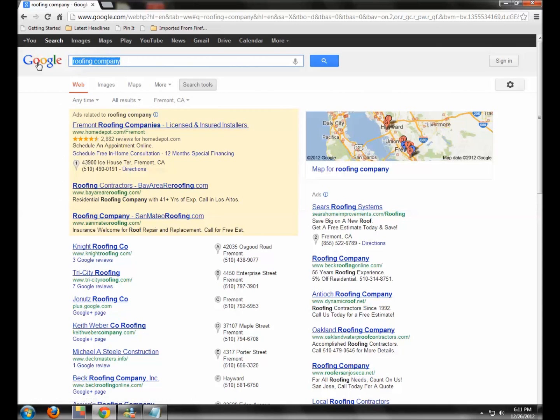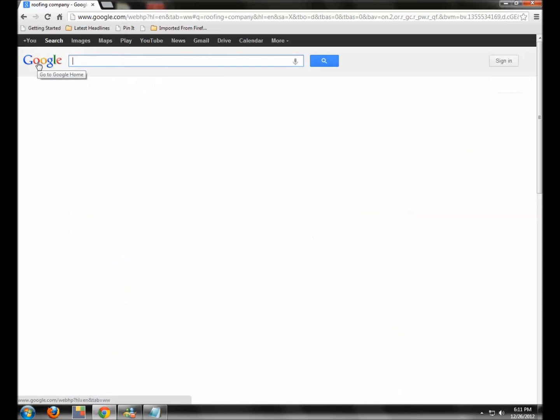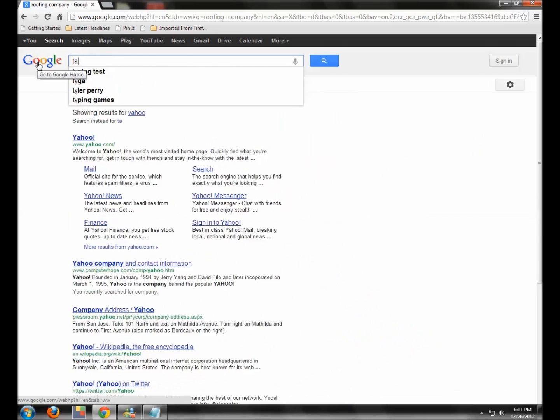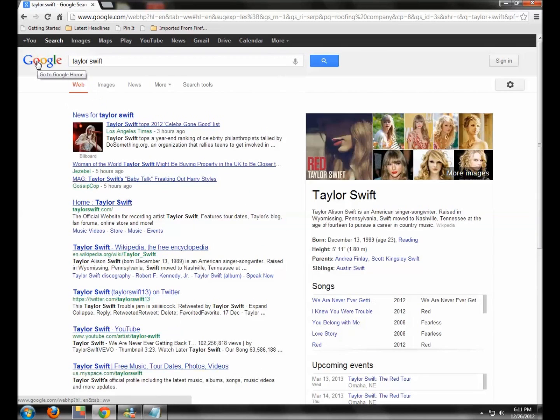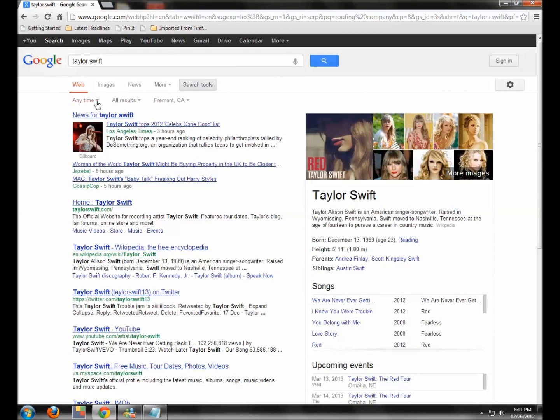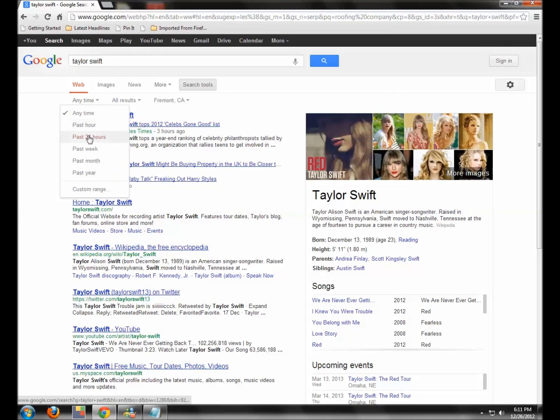Like let's say you're looking for Taylor Swift and you're interested in her latest comings and goings. So you do your search for Taylor Swift, Search Tools, Anytime, Past 24 Hours. What has Google found out about Taylor Swift? So your big thing to think about is the Search Tools.